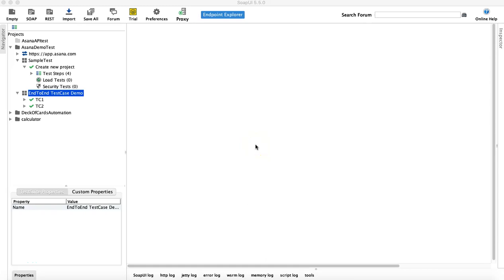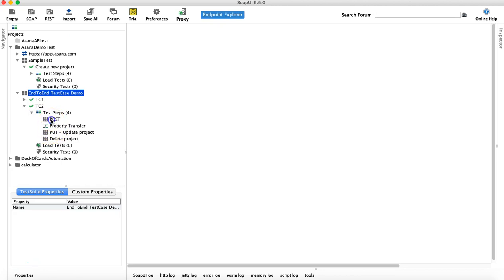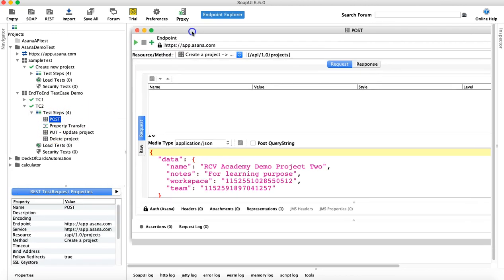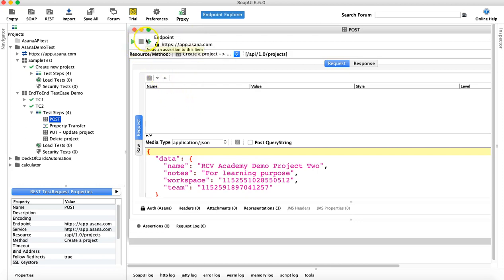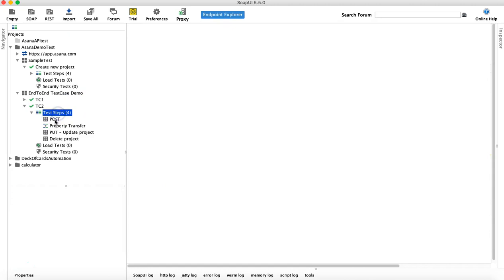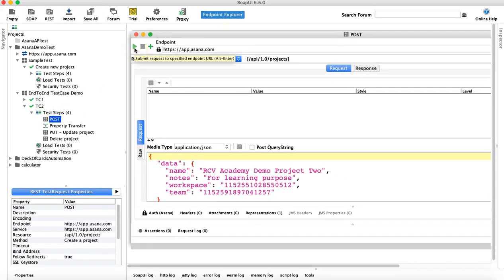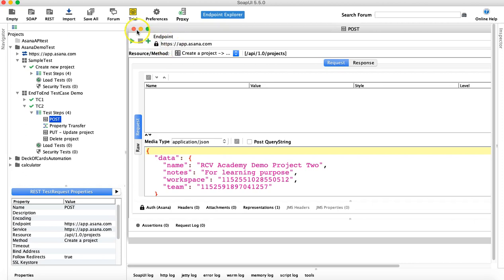Hello and welcome to this SoapUI tutorial. In this tutorial we are going to learn how you can execute your test cases, test steps, and test suites from the SoapUI interface. Till now we have seen executing test steps — for example, you can run a single request by going directly to the test step and opening the request, then executing it through the icon.